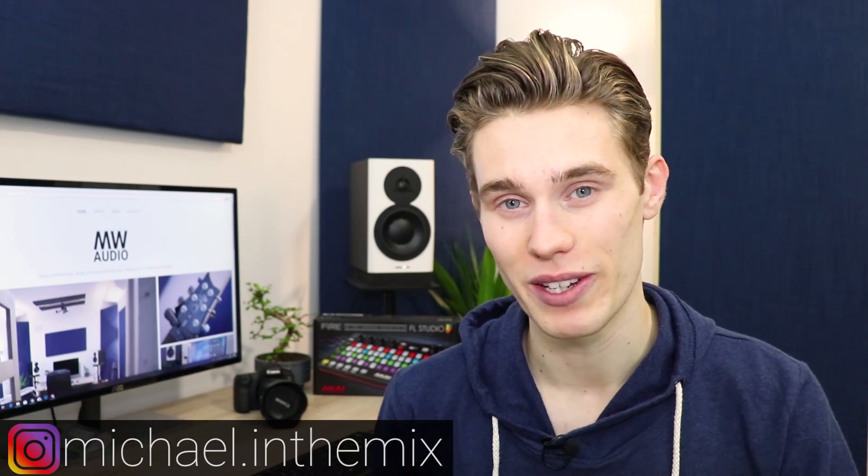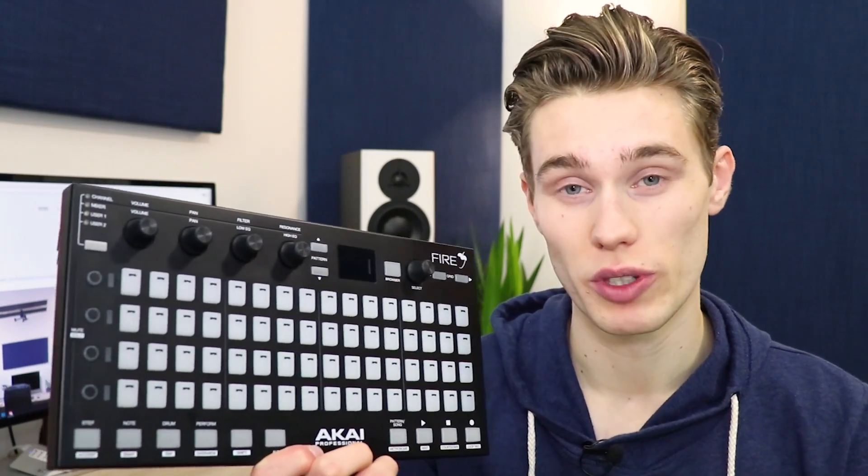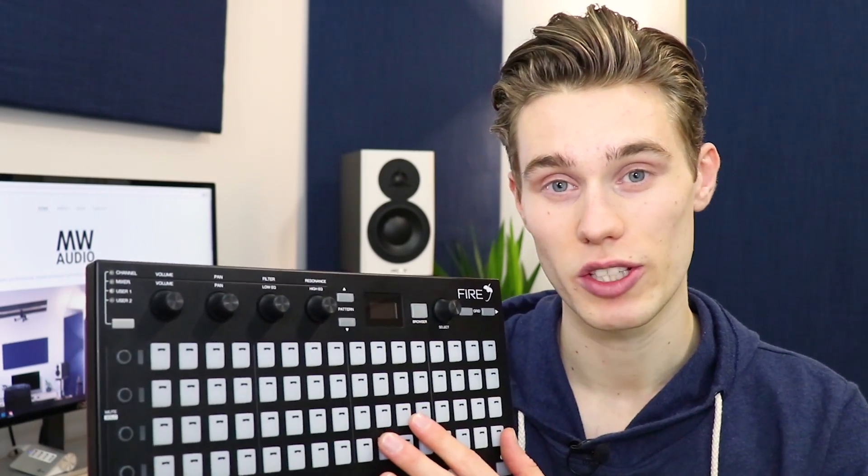Hello and welcome. I'm Michael and today I'm going to be giving you a complete overview of the brand new Akai Fire controller that's just been released today. This video will go into detail about all of the controls, all of the features, and functions and main modes of the device.